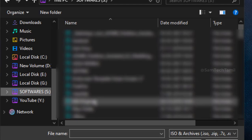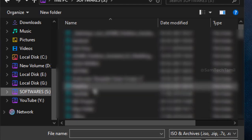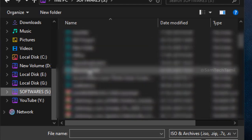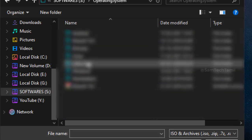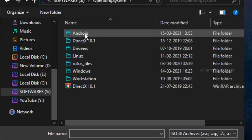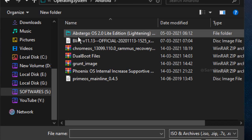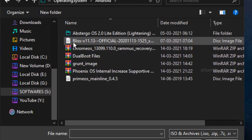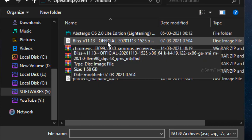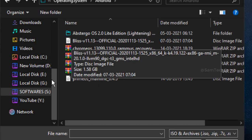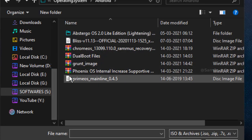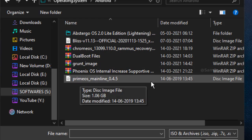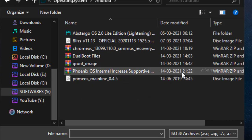For example, we will select PrimeWise, PhoenixWise, Blush, and Android. We will select it. For example, we will select the Blush.